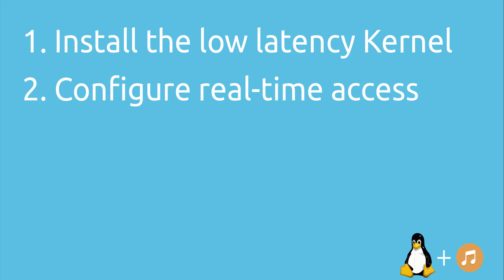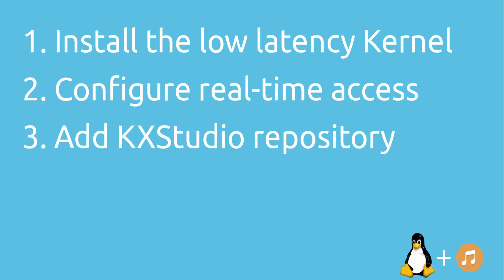The next thing we have to do is to add the KX Studio repository. In this repository you will find all the software you need for professional audio production on Linux.